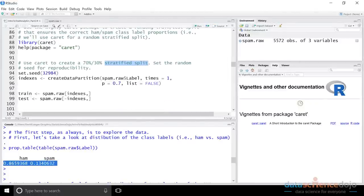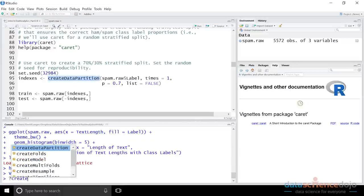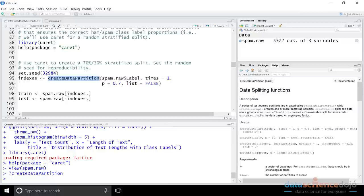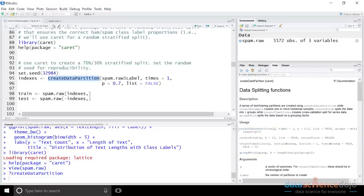What we need is a function that allows us to randomly sample our data while also ensuring the split is stratified — that these proportions are maintained across all the splits. Since caret is mighty, there is a function that does exactly that. If we look at the help file for createDataPartition, you can see that caret comes with a collection of data splitting functions, the first of which is createDataPartition.